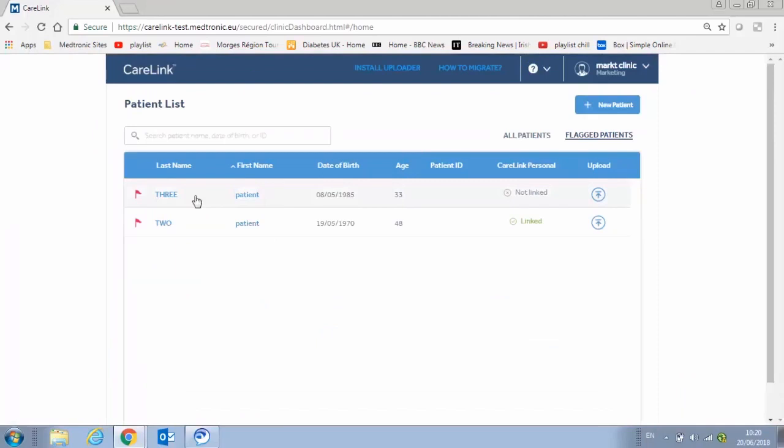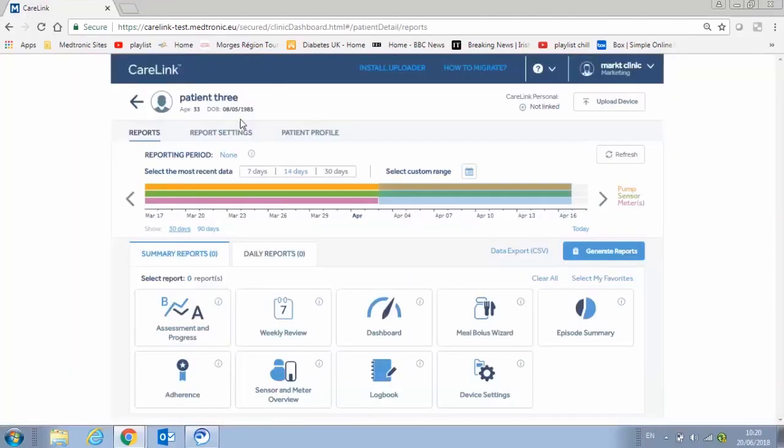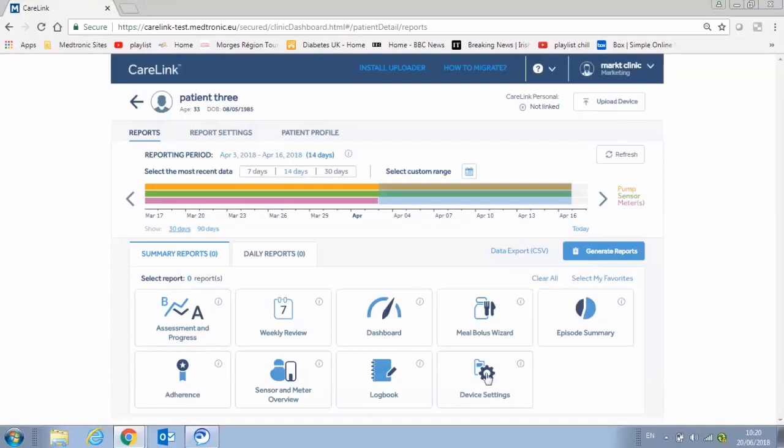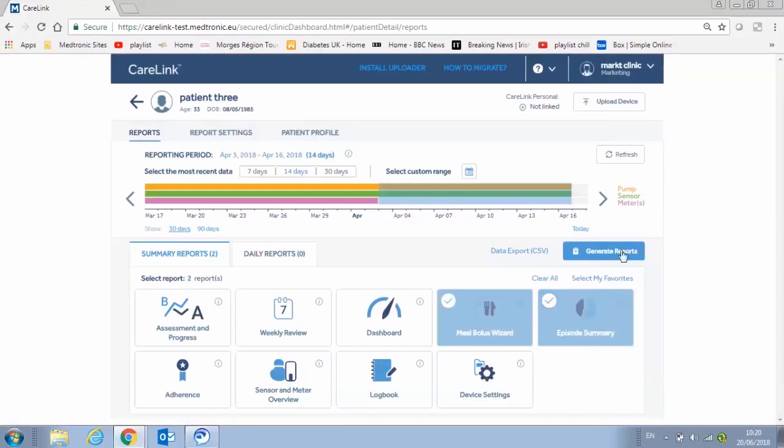Let's open a patient record. From this screen, you can confirm patient information, upload data from supported devices, and select and generate reports.